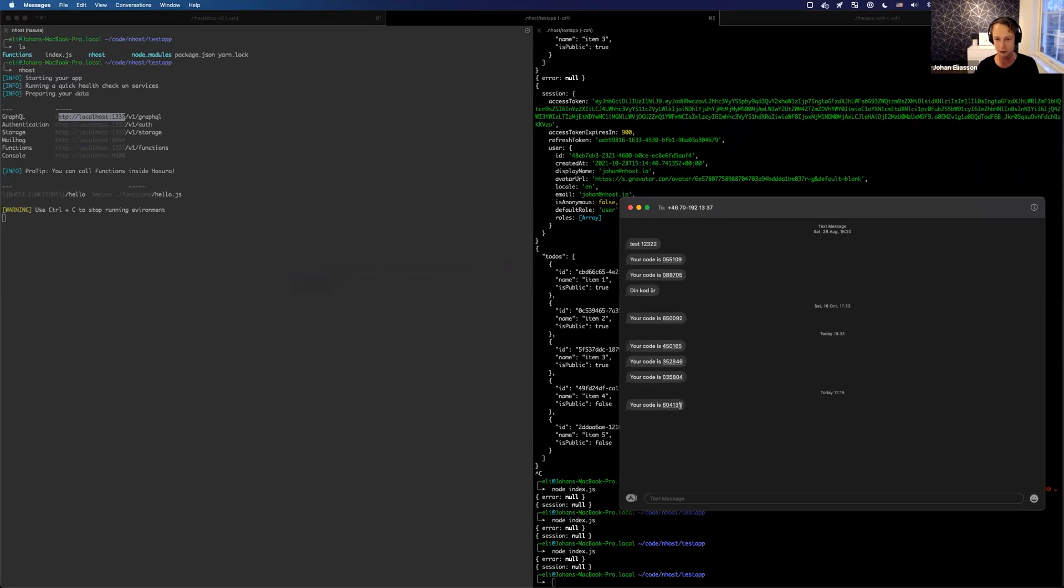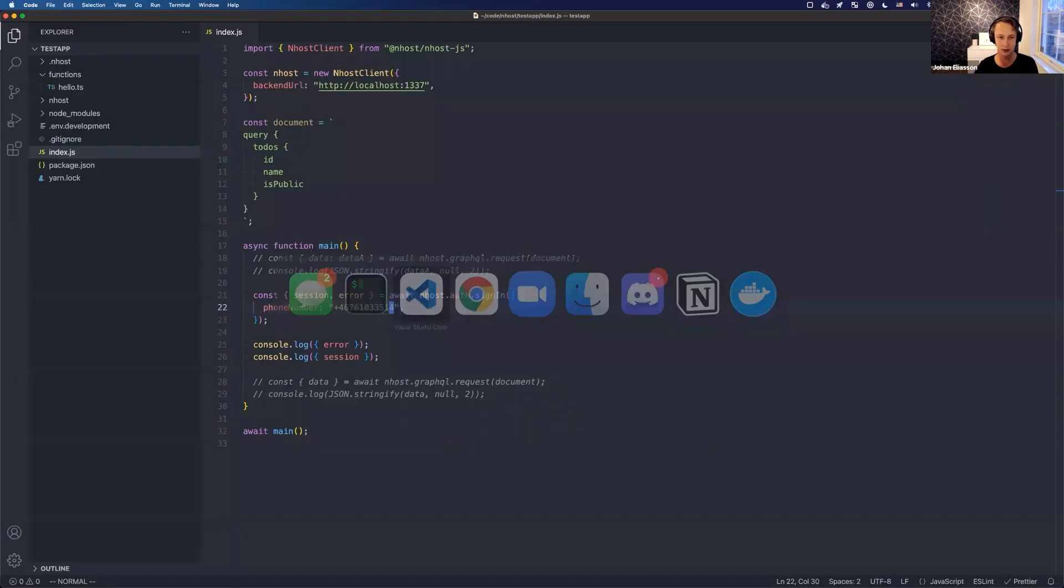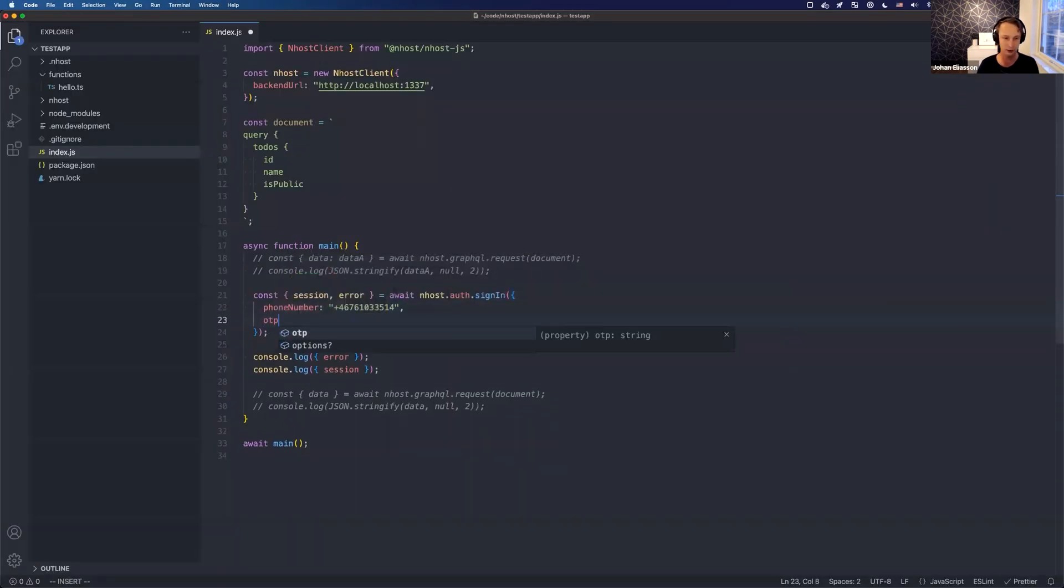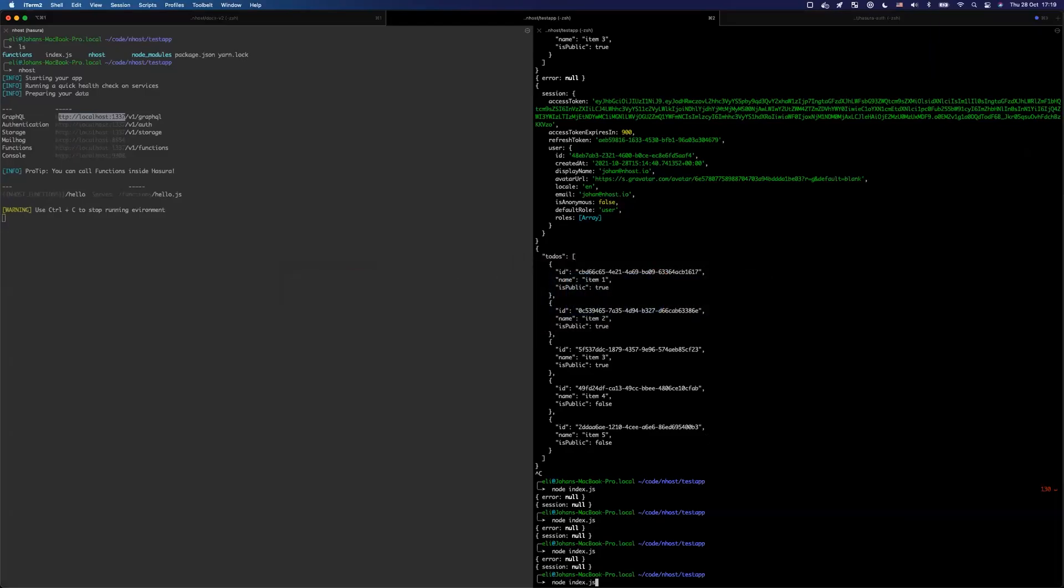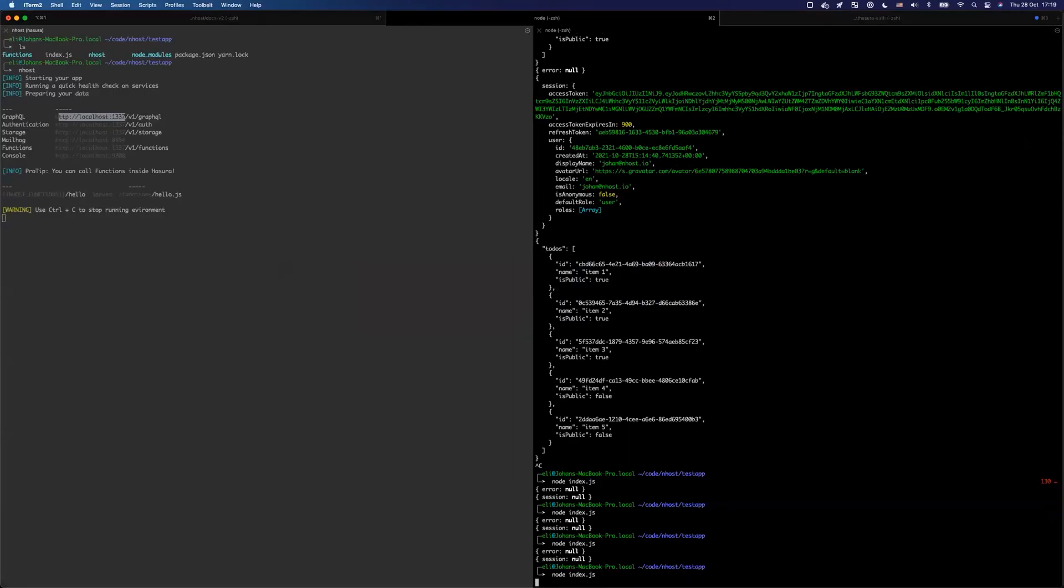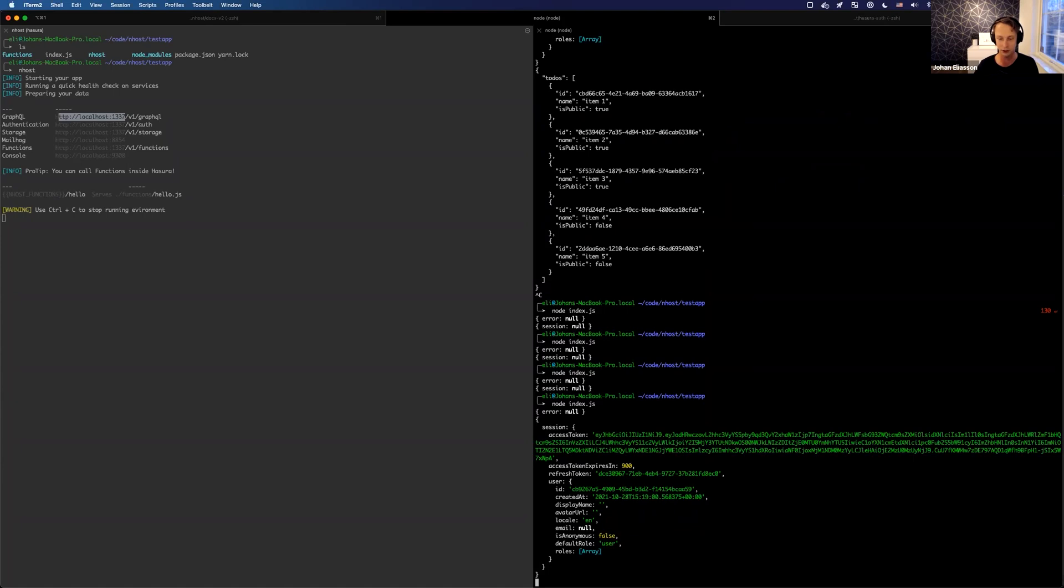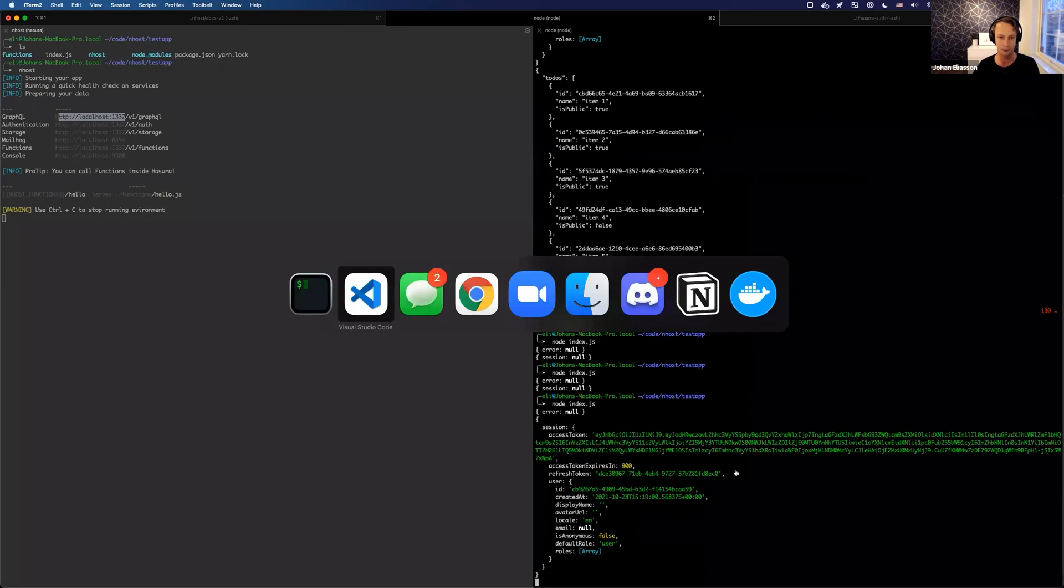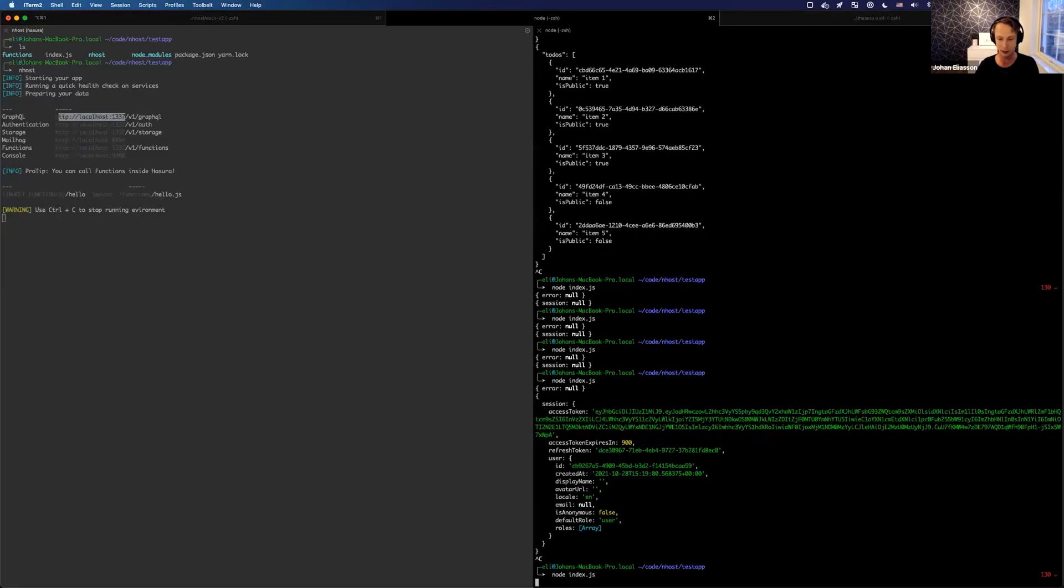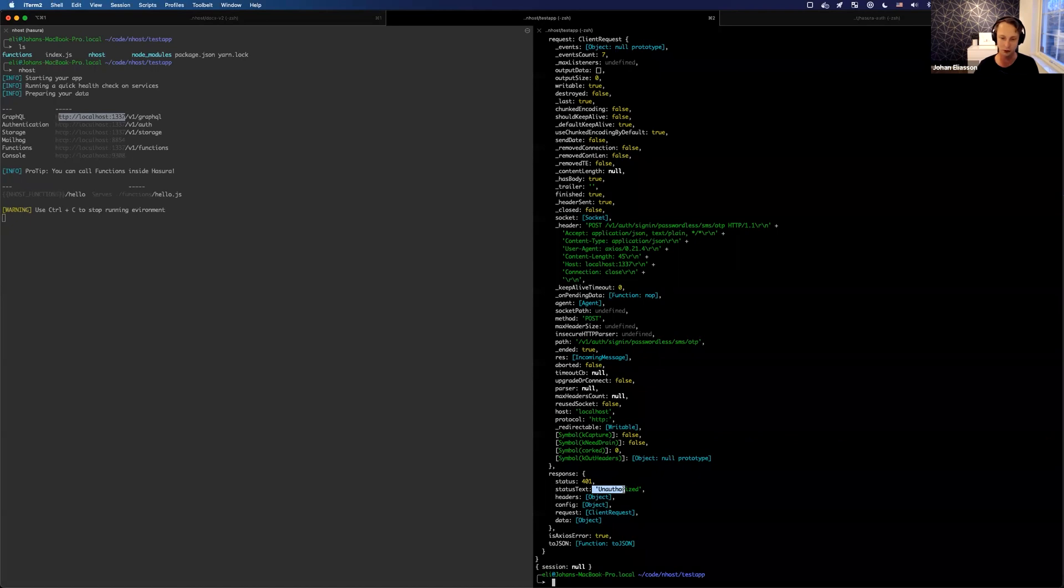All right, so I got the code here, and this is what we call a one-time password that we would use. And now I can just add the one-time password, the OTP here. And I will run the same request and I'm logged in and I get the session and I can start to interact with everything related to Nhost. And if I do the same request again with the same OTP, I'm unauthorized because the one-time password you can only use once.